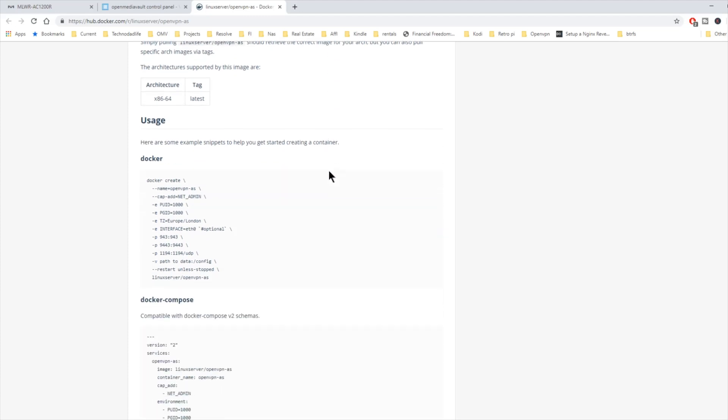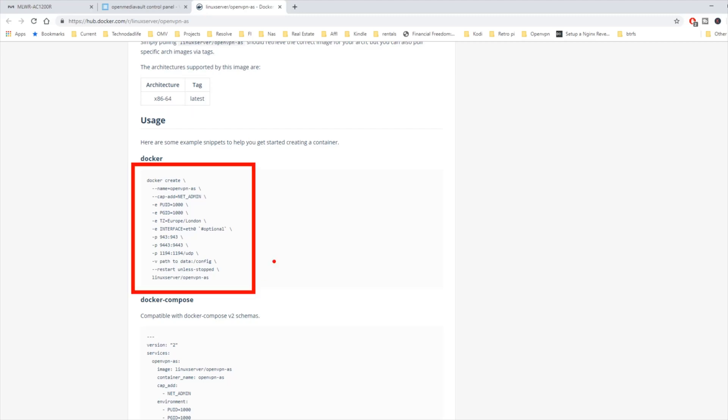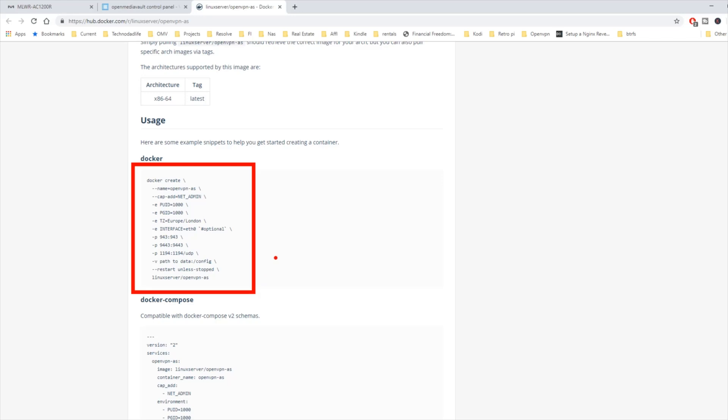Two things to notice. One is this is only for x86-64 architecture. There is no ARM version of this. Next, this is the data that we're going to be adding into our Docker.